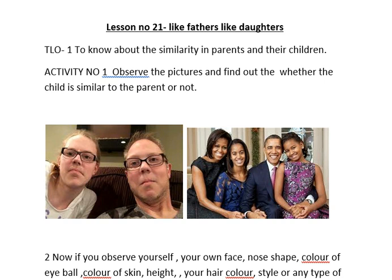Good morning children. I am here to present the learning outcomes of our lesson number 21, 'Like Fathers Like Daughters.' In this video I will suggest some learning outcomes of this lesson as well as the activities related to the given TLO. Let's begin.